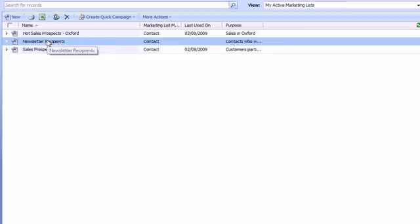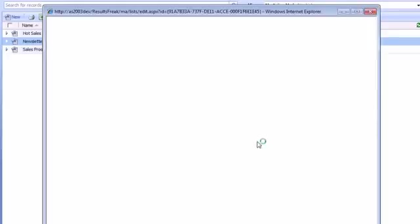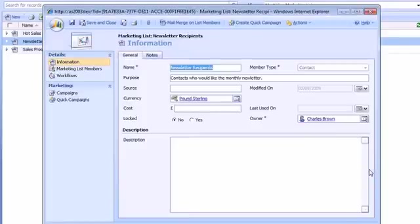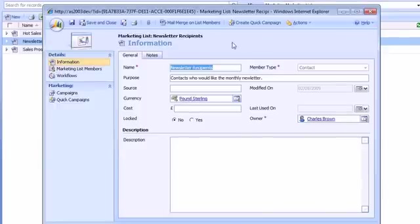Now I'm going to show you Mail Merge based upon a marketing list, but equally this could be a Mail Merge based upon the results of an advanced find or simply a list of contacts under an account for instance.